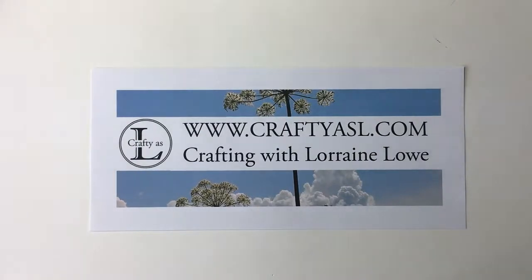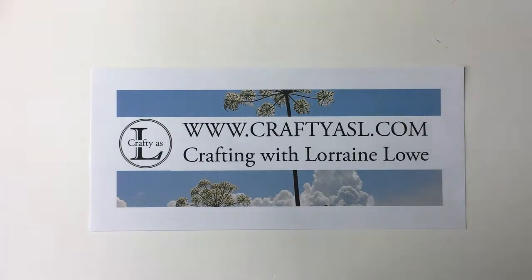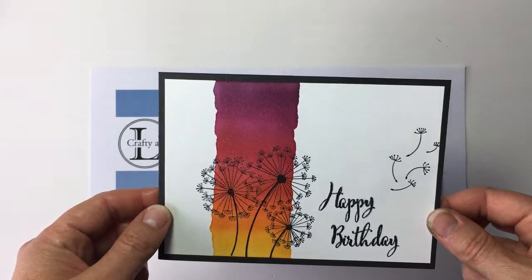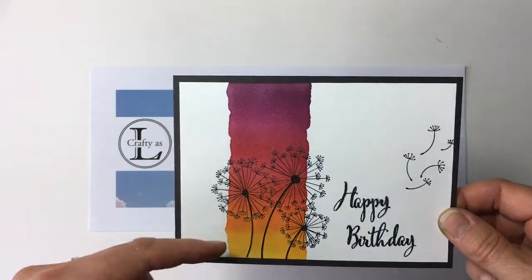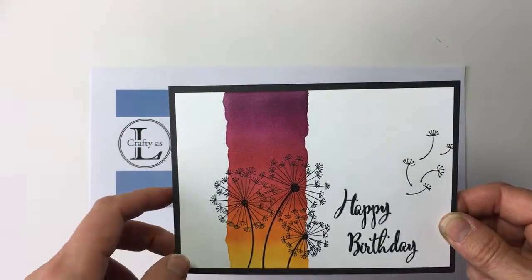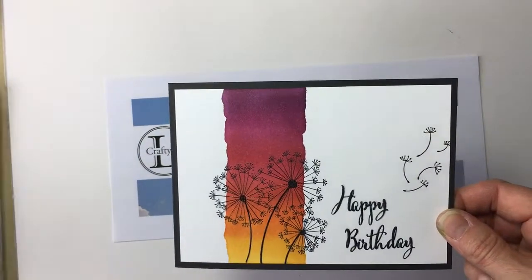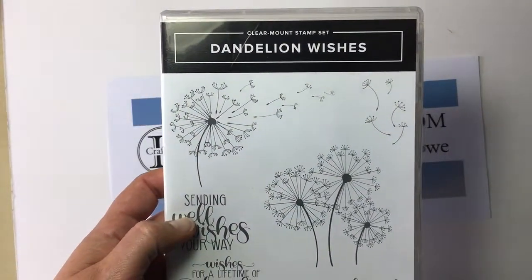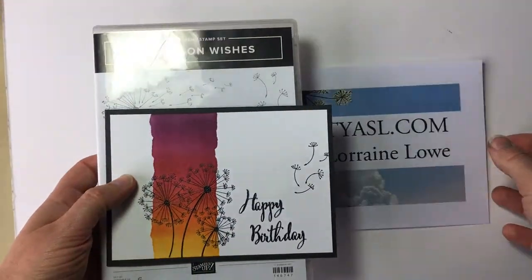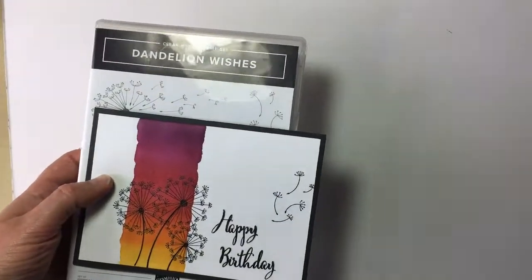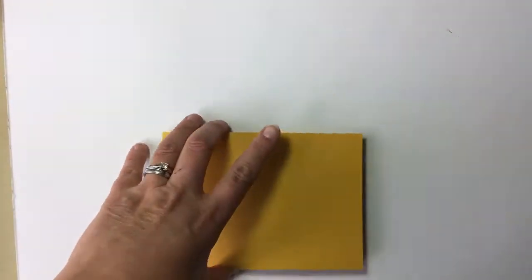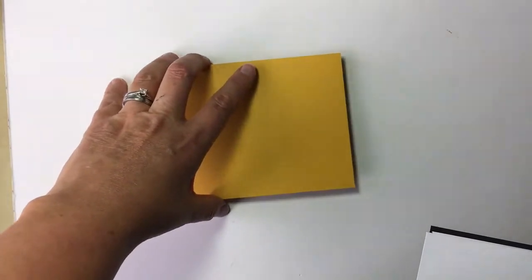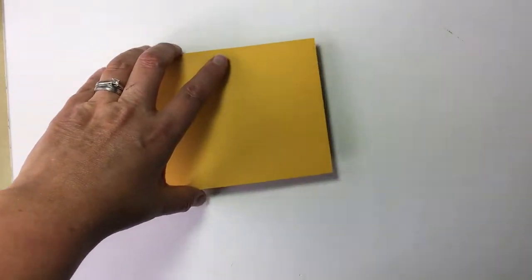Hey crafters, it's Lorraine from craftiersl.com and today's project is an ombre effect inked panel to make a card using the dandelion wishes stamp set. The card base is four and an eighth inch by eleven and a half, with a black matte layer of four inches by five and five eighths, and two whisper white layers at three and seven eighths by five and a half inches.